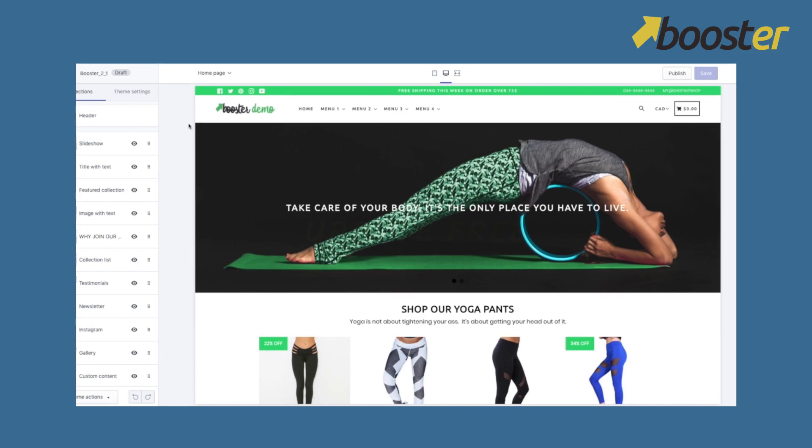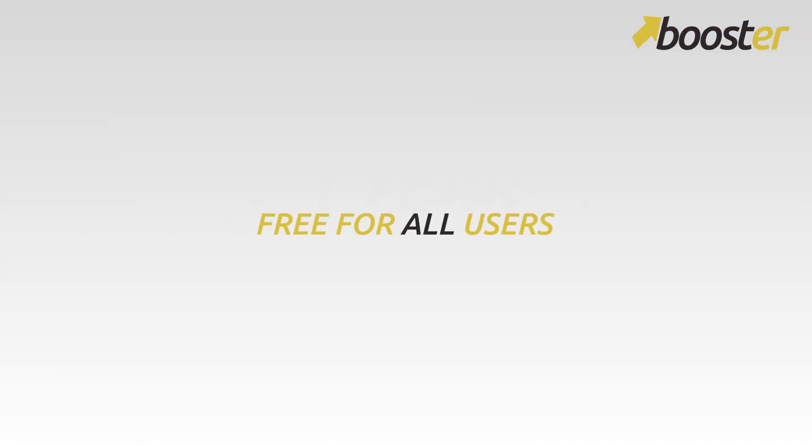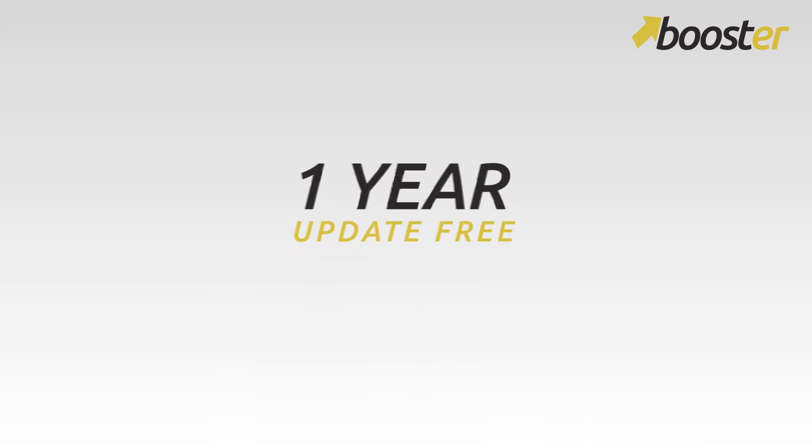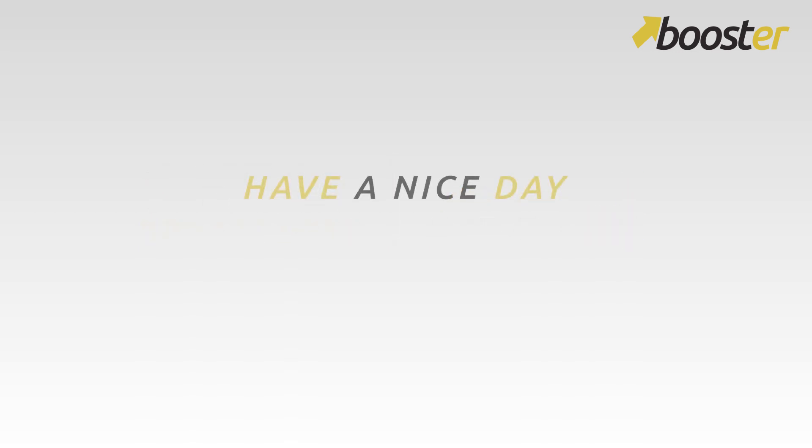So it's that simple. Hope you guys will enjoy it. It's free for all users. As you know, updates are coming out. The theme is coming with one year update. After that there's a $79 fee for the next year. So you guys can enjoy it. Have a nice day guys.